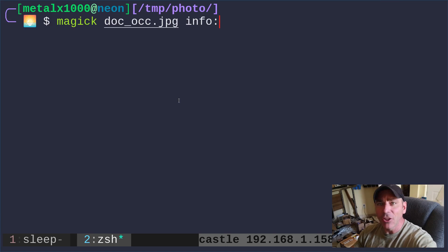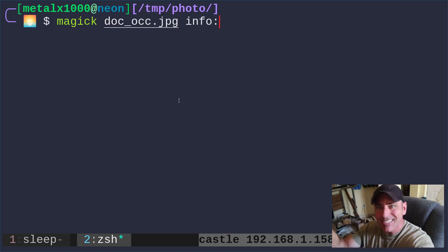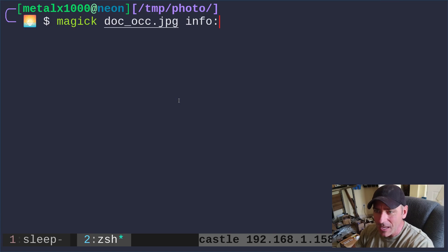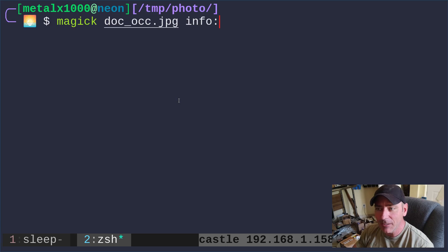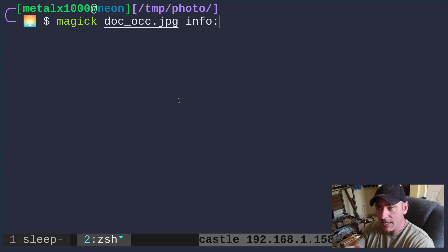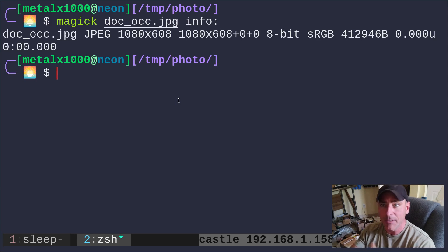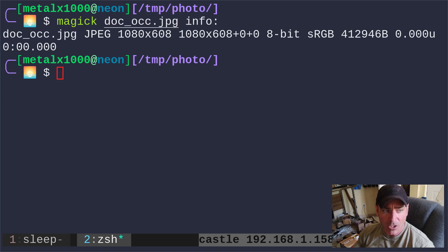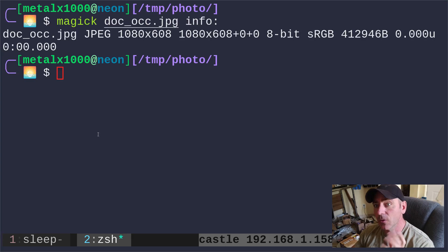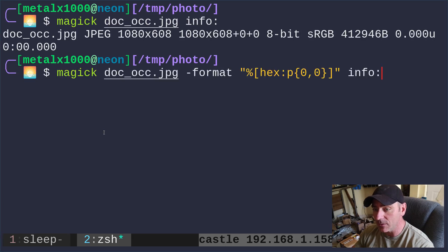I'm going to copy and paste a command here. There'll be links in the description of this video to the notes, but we're using ImageMagick. I'm giving it a JPEG image and I'm just saying info colon and that will give us some information about that image, but specifically I want to know the color of a pixel.